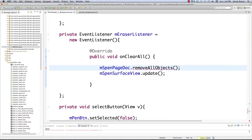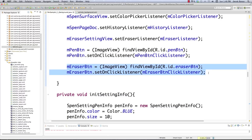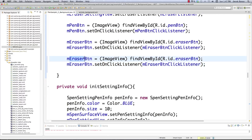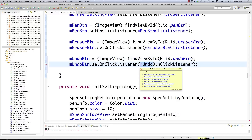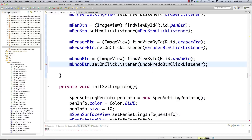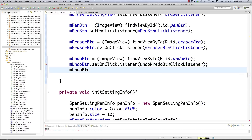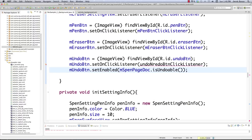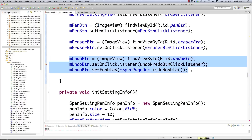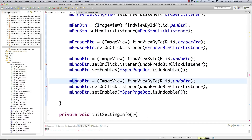There's a small error down here — that's just because this is supposed to be removeAllObject. Back in onCreate we're going to do the same thing for both the undo and redo buttons. Change eraser to undo, set up the undo button, and we'll handle both undo and redo with a shared listener. We also check setEnabled by calling spenPageDoc.isUndoable(), and do the same for the redo button.